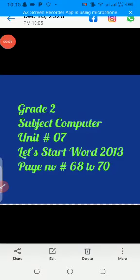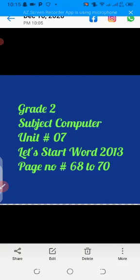Assalamu alaikum students. I am Ms. Adar Zahra. I will teach you computer for grade 2, Unit 7. Let's start Word 2013.